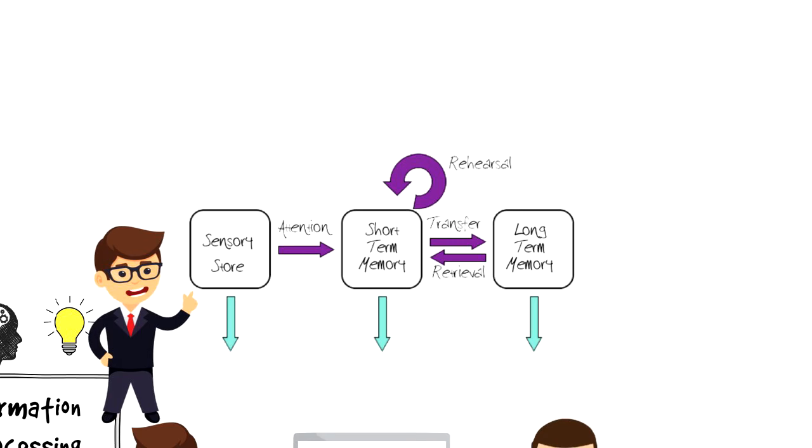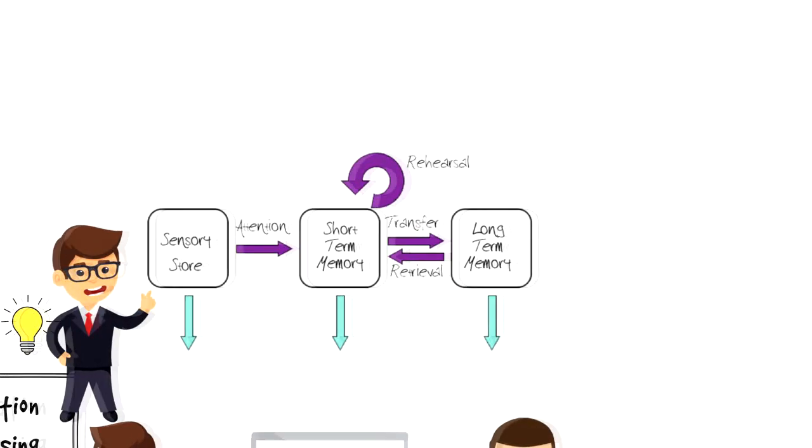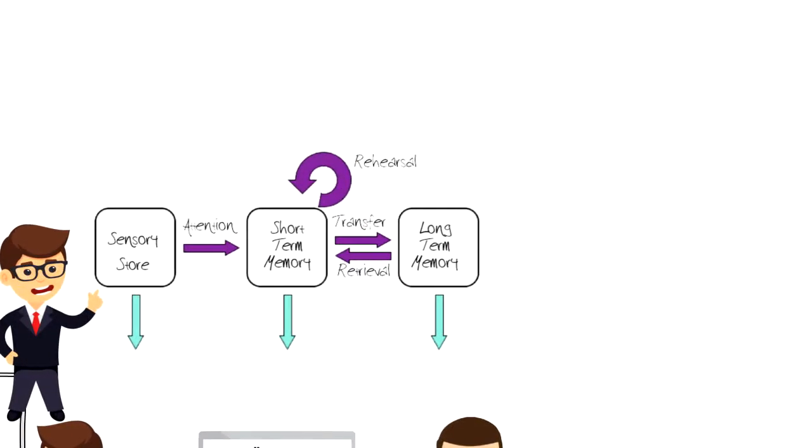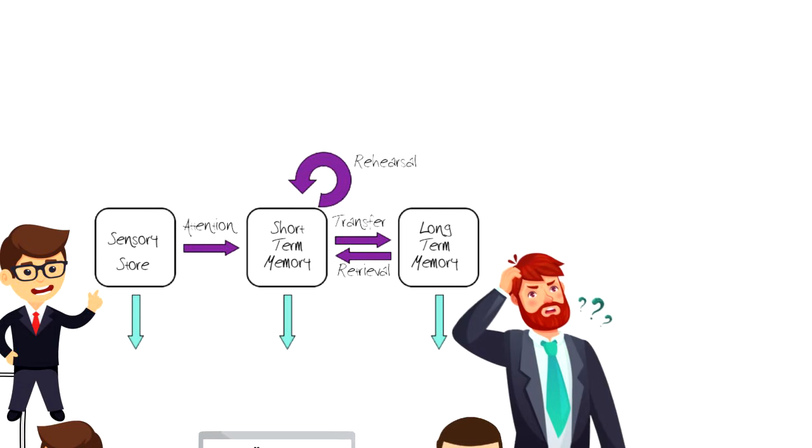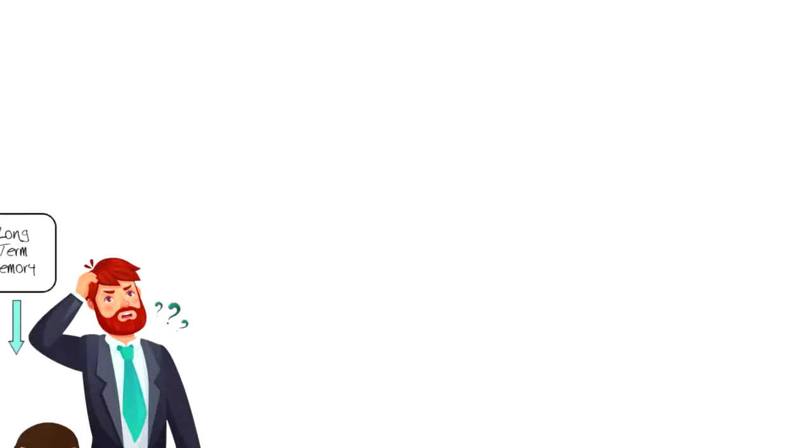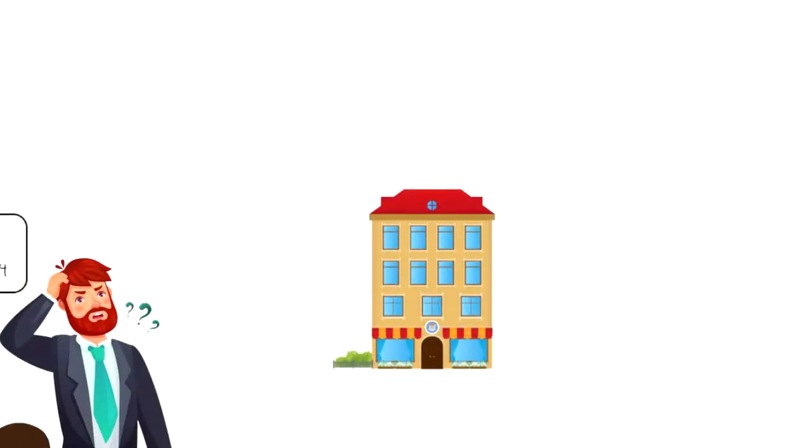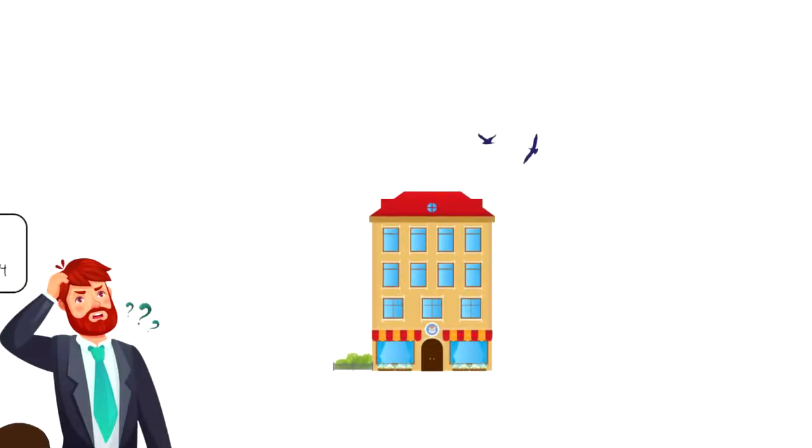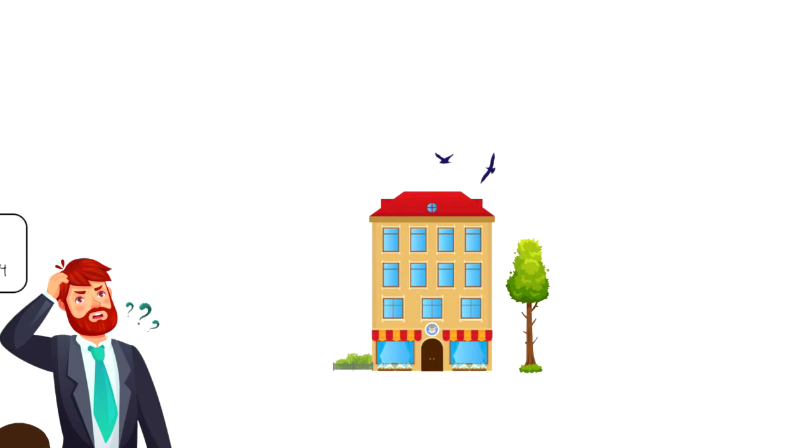We are constantly processing huge amounts of information even when we think that we're doing nothing. As you look around, you might see grass, trees, buildings and birds and for you to recognize them, you have to register this information.